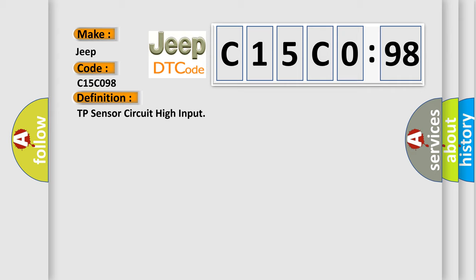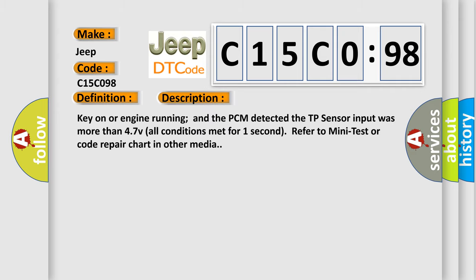And now this is a short description of this DTC code. Key on or engine running and the PCM detected the TP sensor input was more than 4.747V. All conditions met for one second. Refer to mini test or code repair chart in other media.